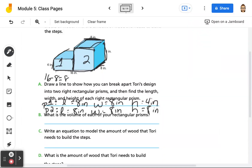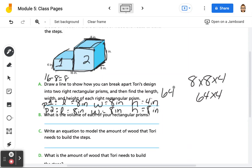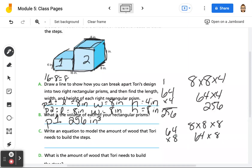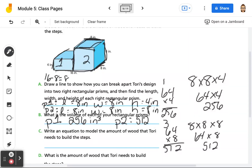So what is the volume of each rectangular prism? For prism 1, we would have 8 times 8 times 4. 8 times 8 is 64, times 4 is 256. So prism 1 is 256 inches cubed. And then the other one would be 8 times 8 times 8. 8 times 8 is 64, and 64 times 8 is 512. So prism 2 is 512 inches cubed.